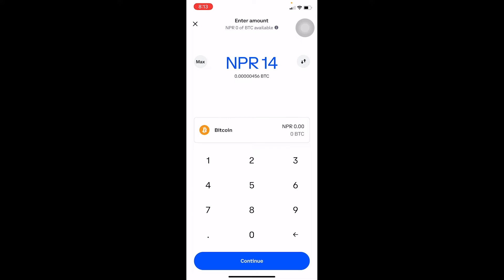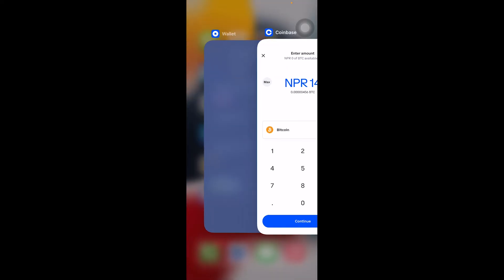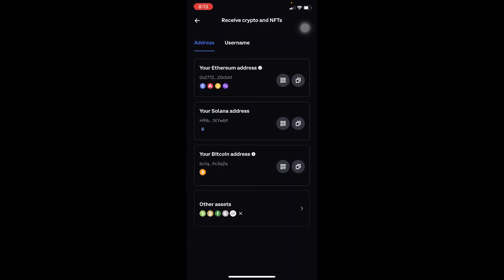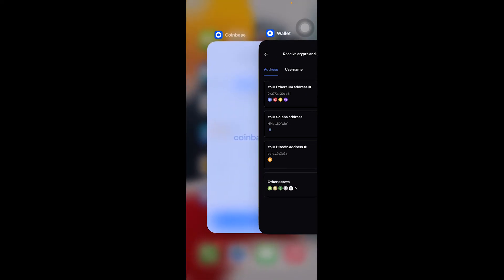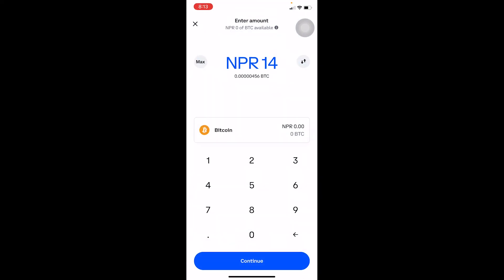Enter the amount of Ethereum you want to transfer. I want to transfer 14 NPR worth of Ethereum — this is not 14 Ethereum, this is 14 Nepali rupees worth of Ethereum. Click Continue. On the next step, it will ask you to paste the address — paste the Ethereum address you copied from your Coinbase Wallet into the address field.